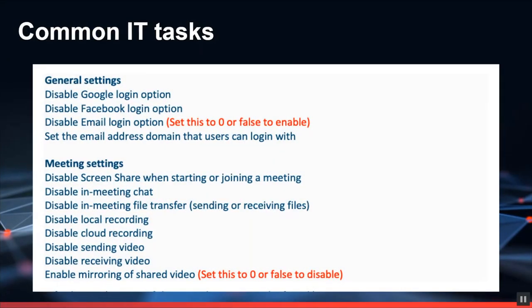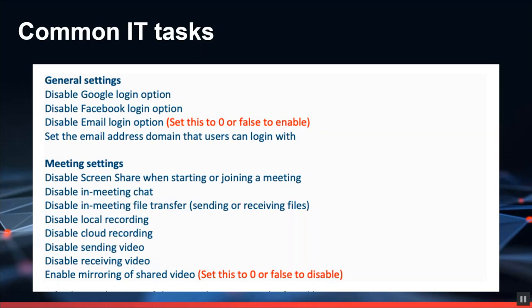Now here are the list of tasks that can be configured for Android Enterprise mobile devices and macOS and Windows 10 laptops and desktops. Android Enterprise actually has additional settings for the Zoom Rooms as well, but these are the most common security settings for these platforms. First up is the general settings. First, disable the Google login option for SSO. Do the same for the Facebook login. And then enable the email login option by setting the option to either zero or false to enable this option. Then set the email address domain that users can log in with.